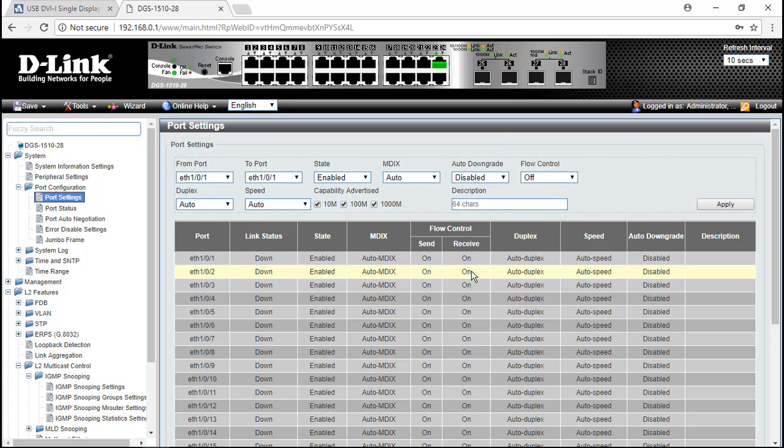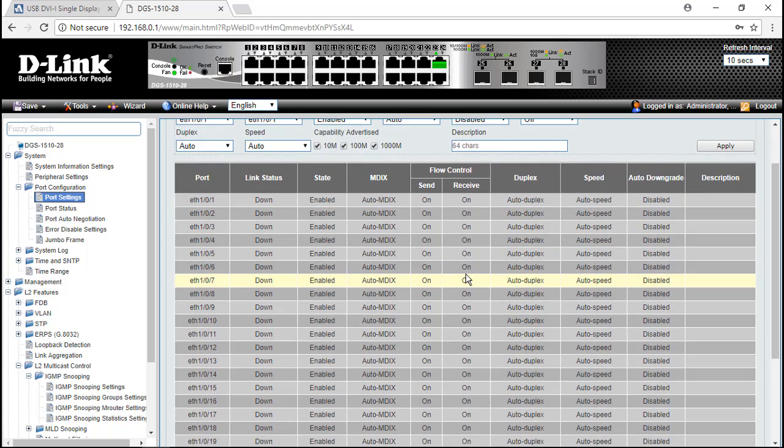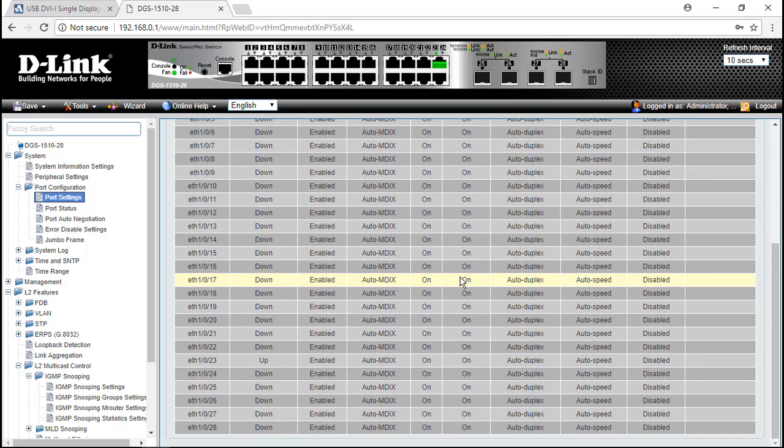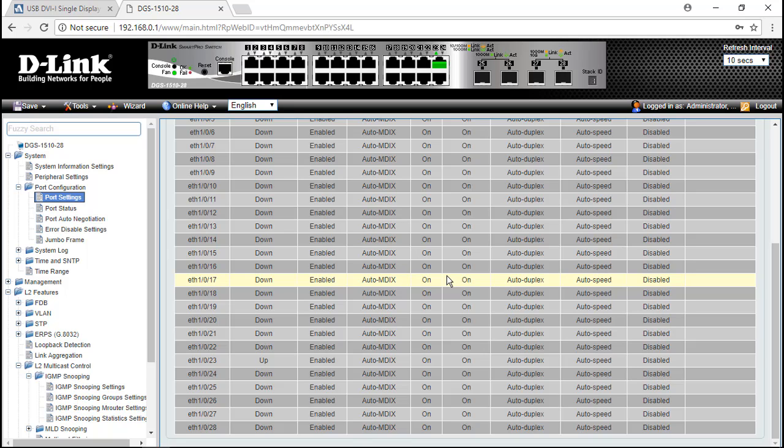So the change will apply from the first port to the last port. Flow control is the process of managing the rate of data transmission between two nodes to prevent a fast sender from overwhelming a slow receiver.